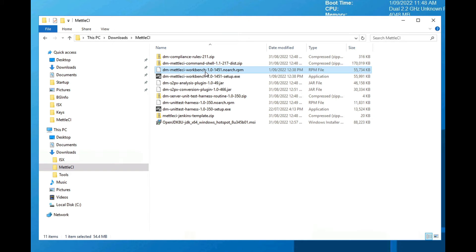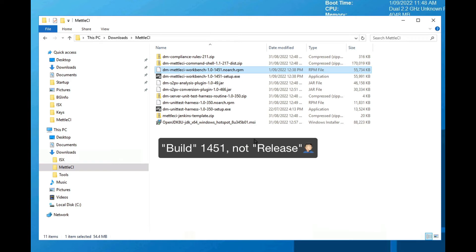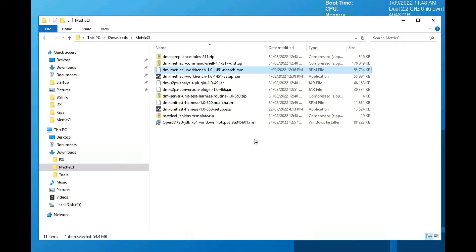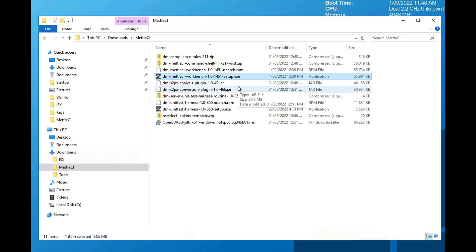I've got the DM Metal CI workbench — you'll see the naming standard here: 1.0-1451, meaning this is release 1.451 of the Metal CI workbench. It's an RPM file, which means this is for a Unix-based engine. The workbench will always be installed on a Data Stage engine, and this is the Unix version. I've also got workbench setup.exe for users who are running a Data Stage engine on Windows. My environment doesn't use a Windows engine, so we won't be using that file today.